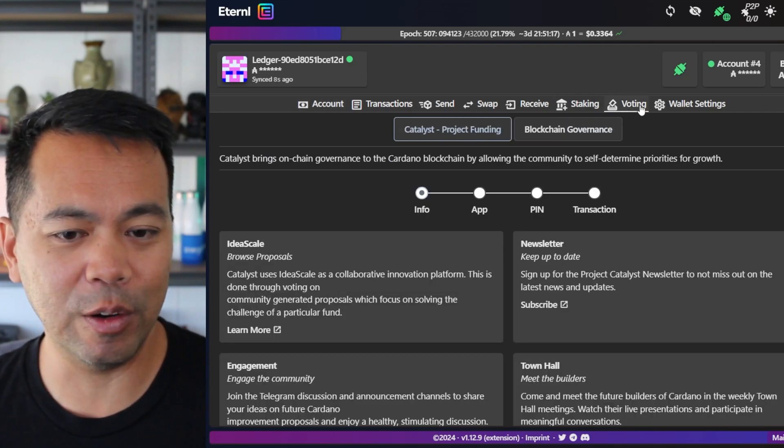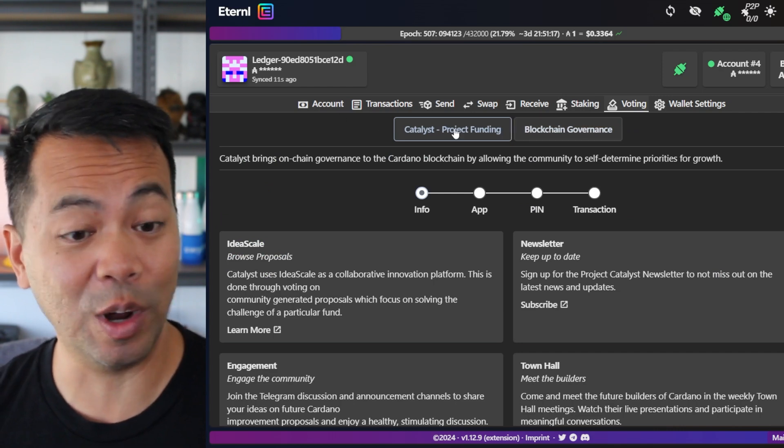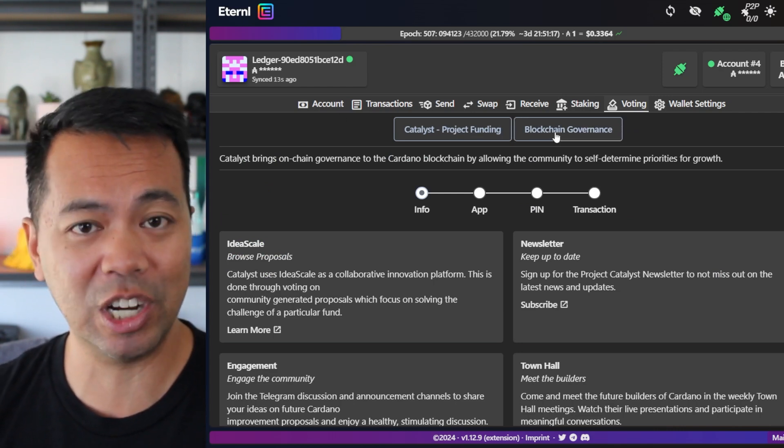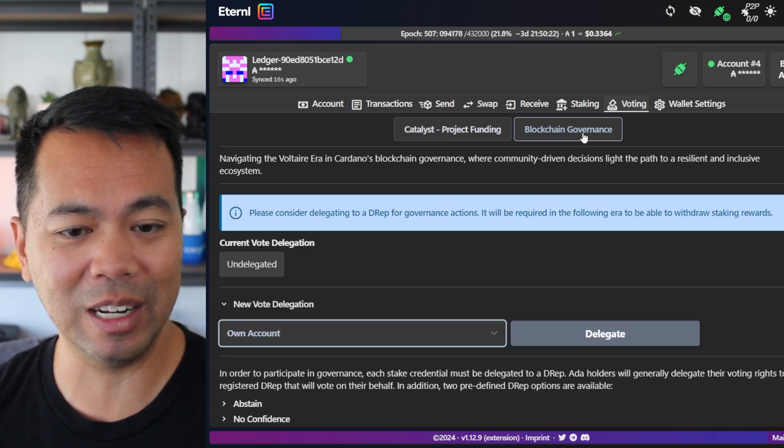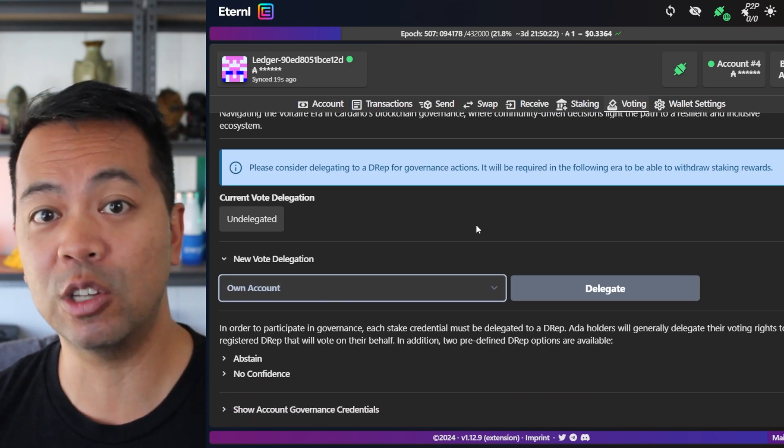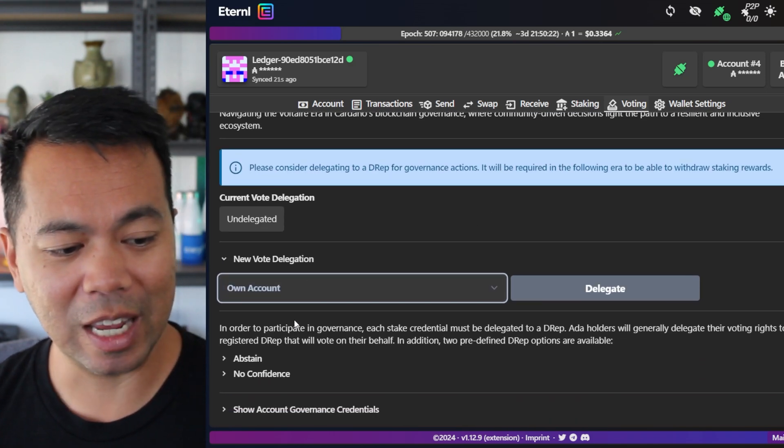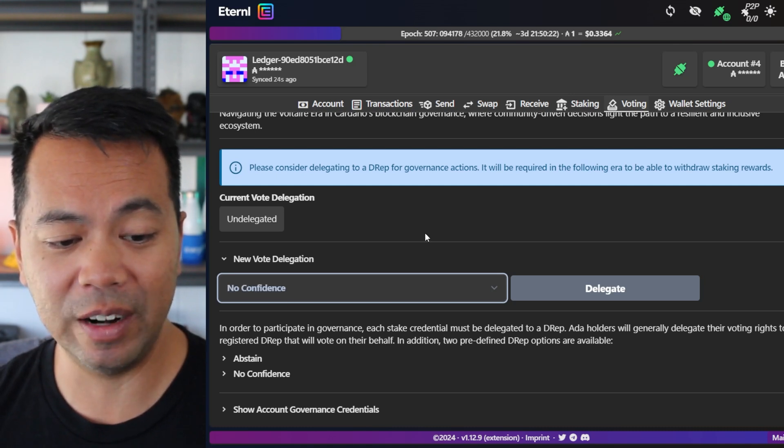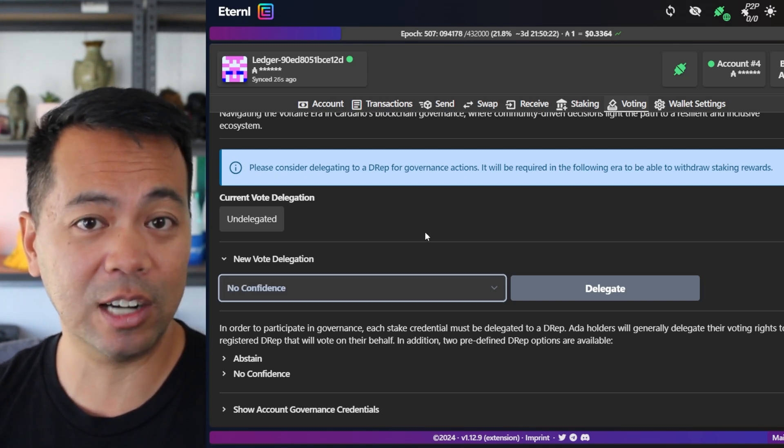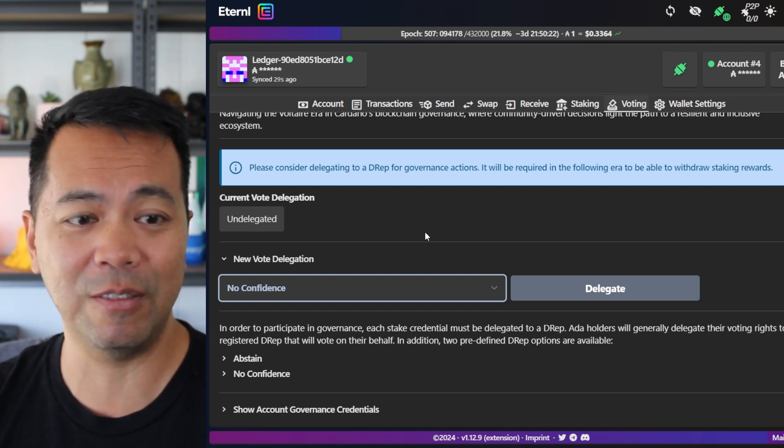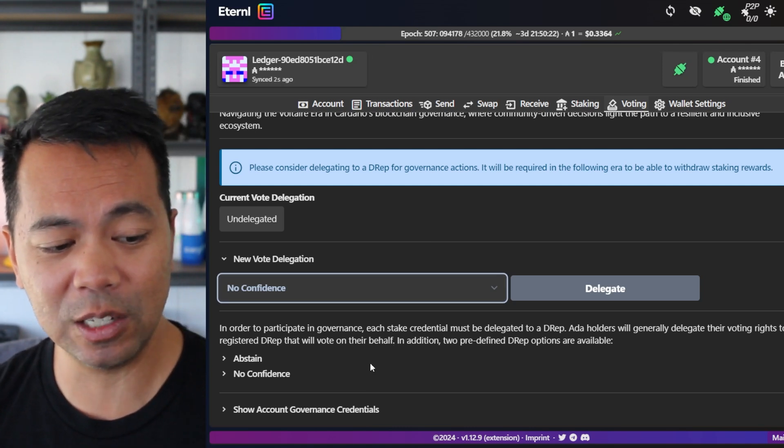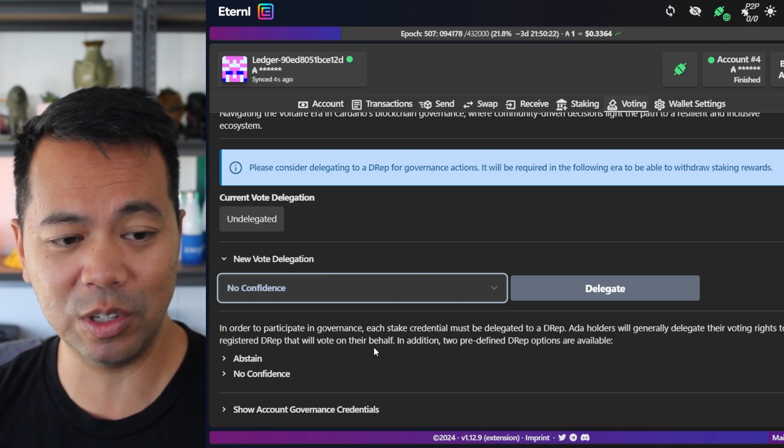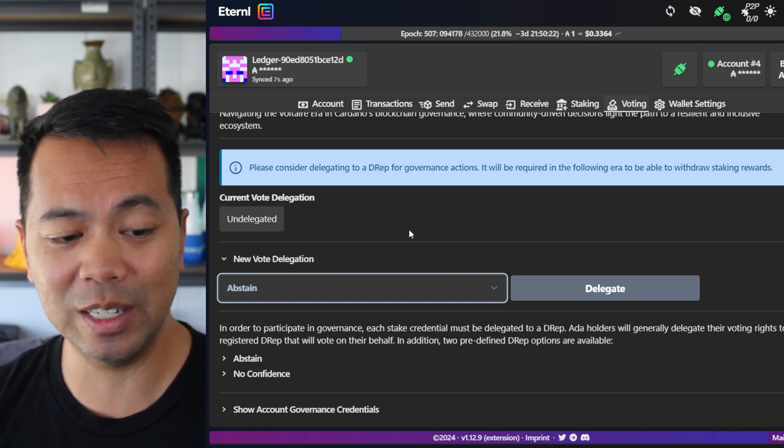If you click on voting here and then click on blockchain governance. So not catalyst. Catalyst and blockchain on Cardano is very different. So I'm going to click on blockchain governance and here you have the various options of what you can do. So here you can abstain or click on no confidence and they are the default actions for your wallet. If you don't want to participate in governance, if you find it too hard, too confusing to do any of this stuff and you just want to collect your ADA rewards, you can take those options there.